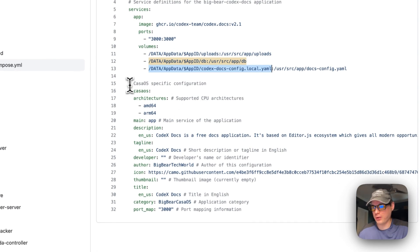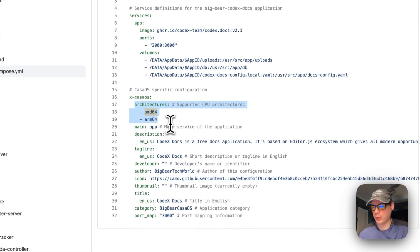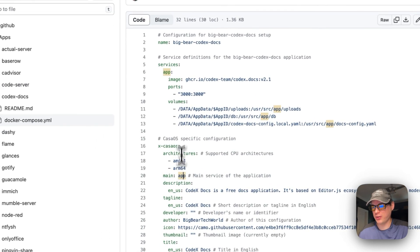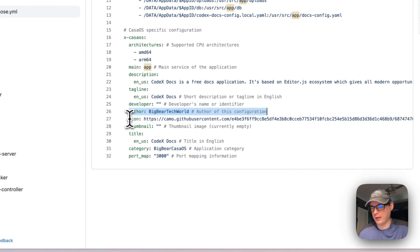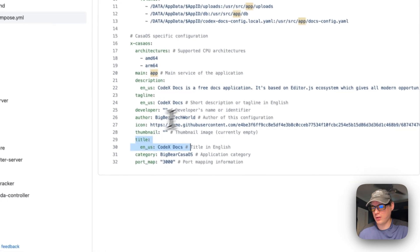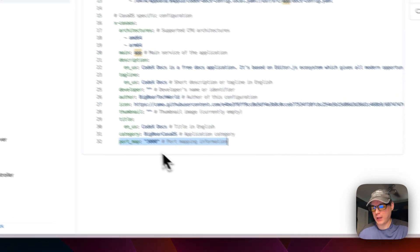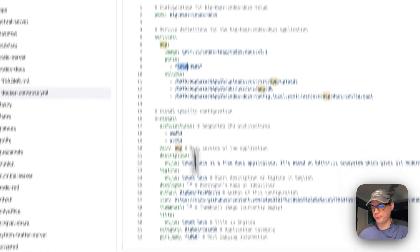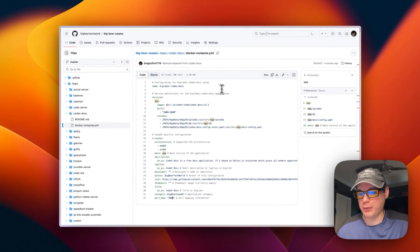The CasaOS-specific configuration specifies supported architectures: amd64 and arm64. The 'main' field links the web UI to the 'app' service. There's also a description, tagline, developer info, icon, thumbnail, title — all used inside the app store — as well as a category for organization. The port map is 3000 on both host and container.